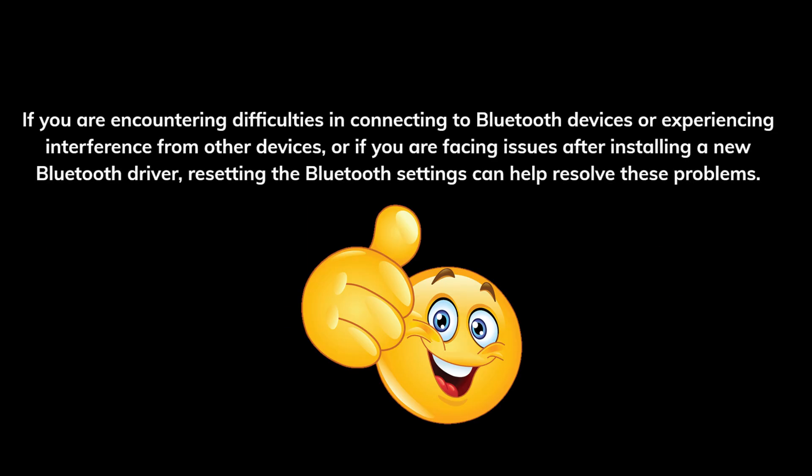If you are encountering difficulties in connecting to Bluetooth devices or experiencing interference from other devices, or if you are facing issues after installing a new Bluetooth driver, resetting the Bluetooth settings can help resolve these problems.